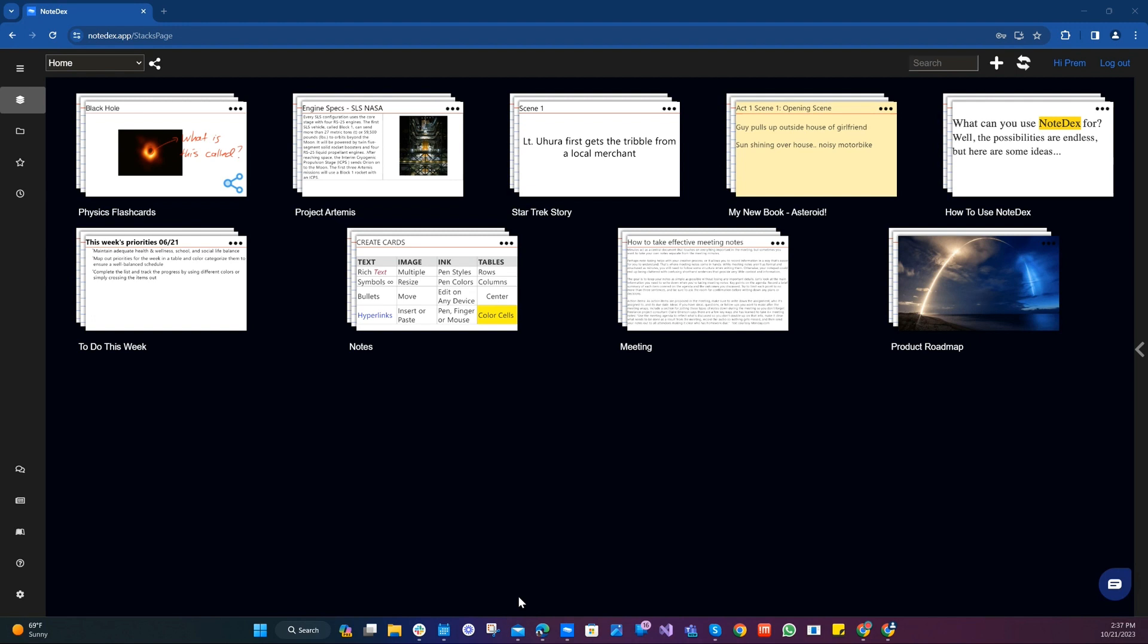Up to now Notedex has just had the main home screen, so it's like you've just had one workspace. But now you can have as many workspaces as you like. Let me show you how this works.